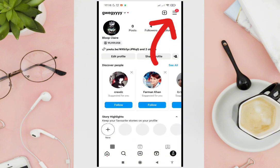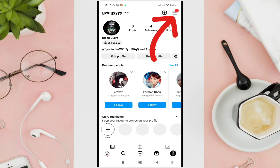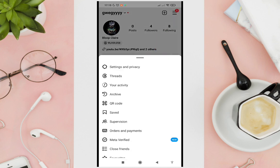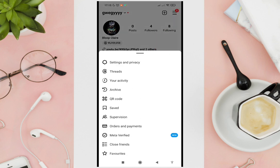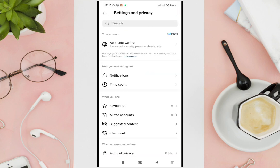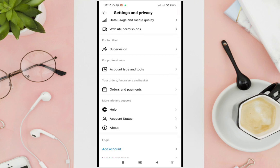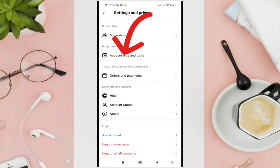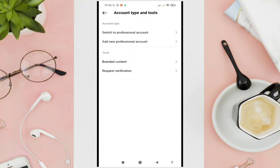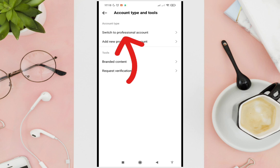Now click on the three horizontal lines at the top right corner of your screen, and then click on Settings and Privacy. Then scroll down until you see the Account Type and Tools option, and click on it.